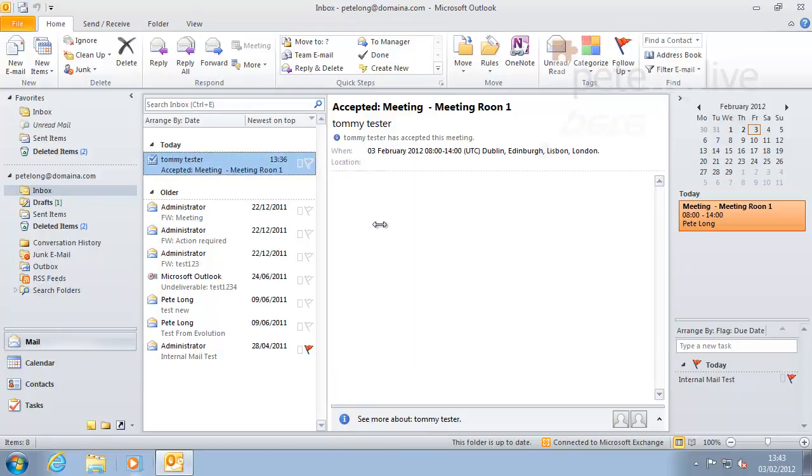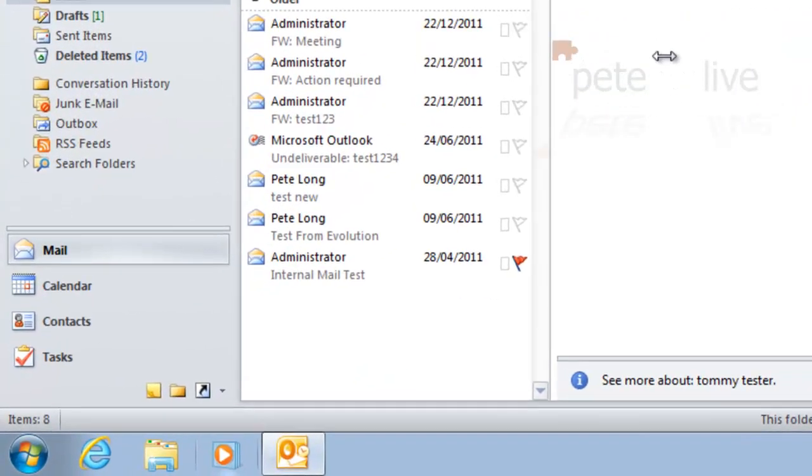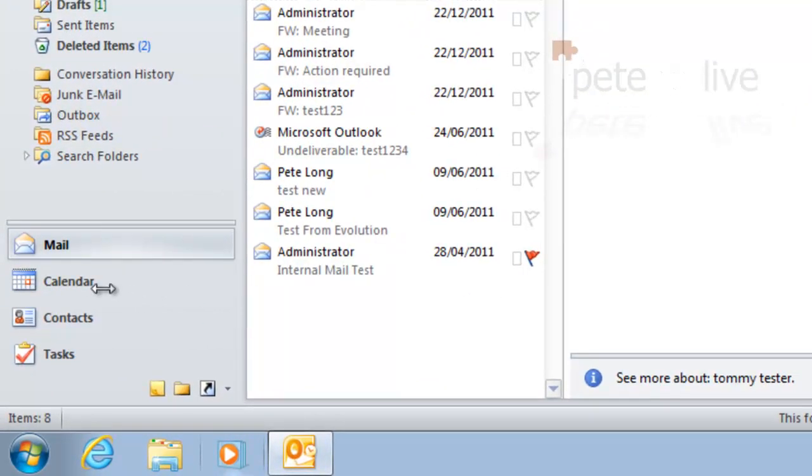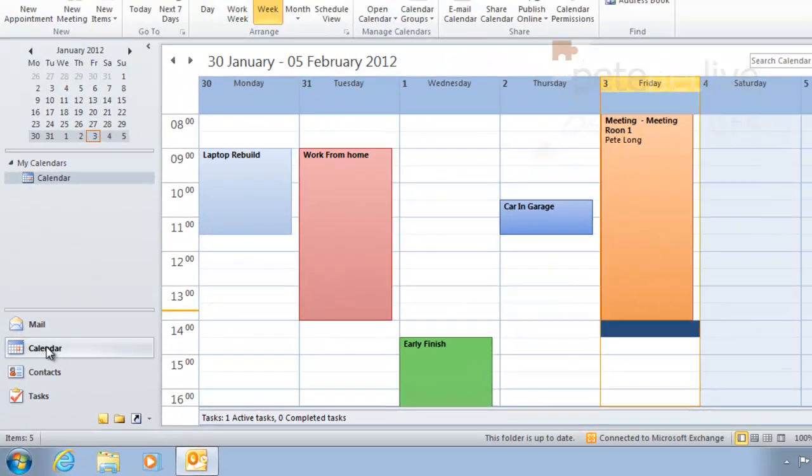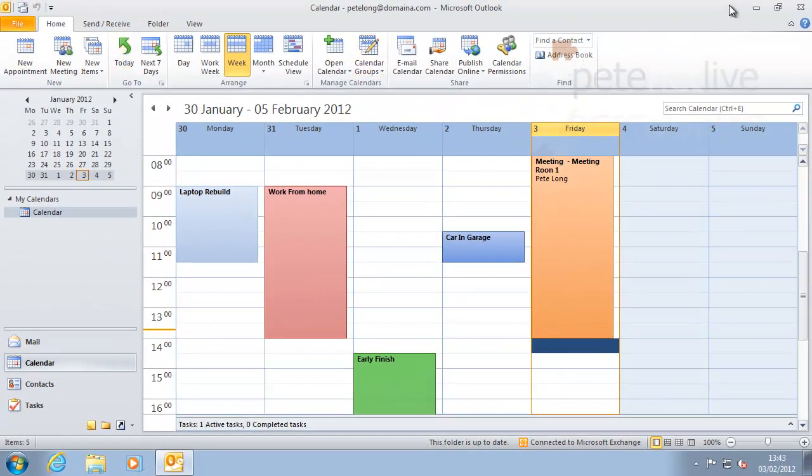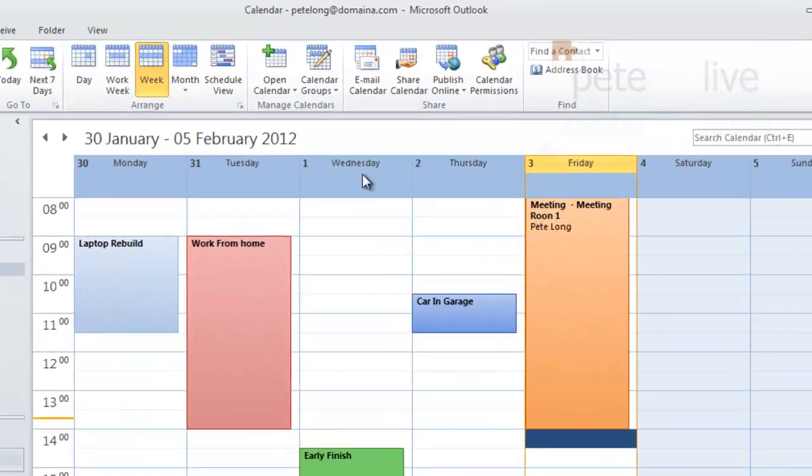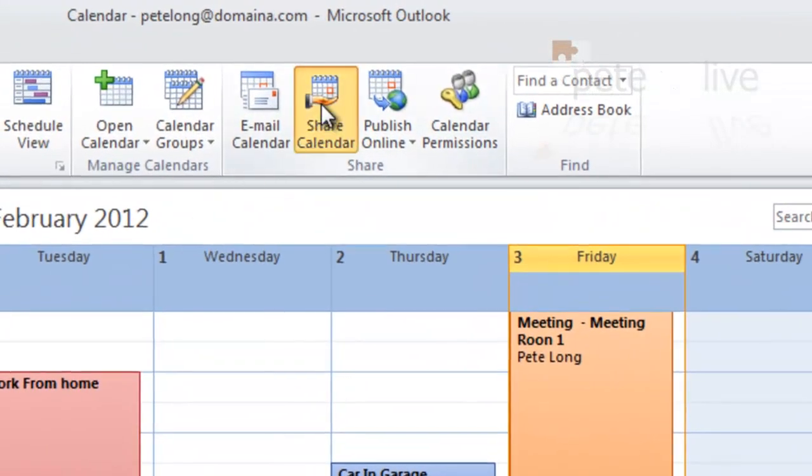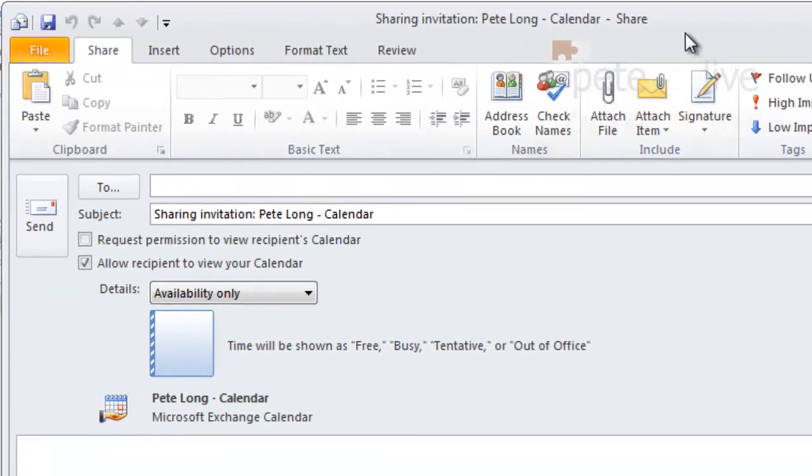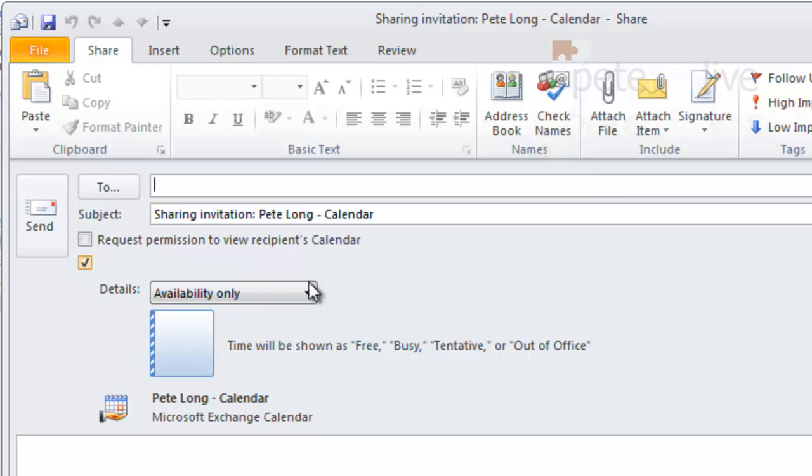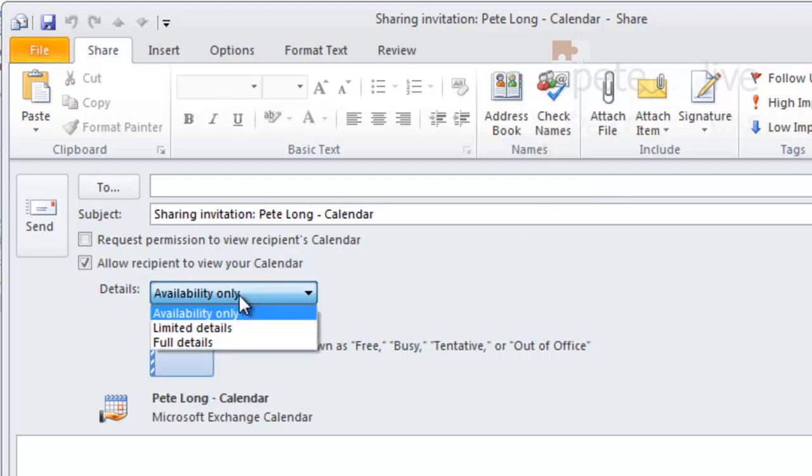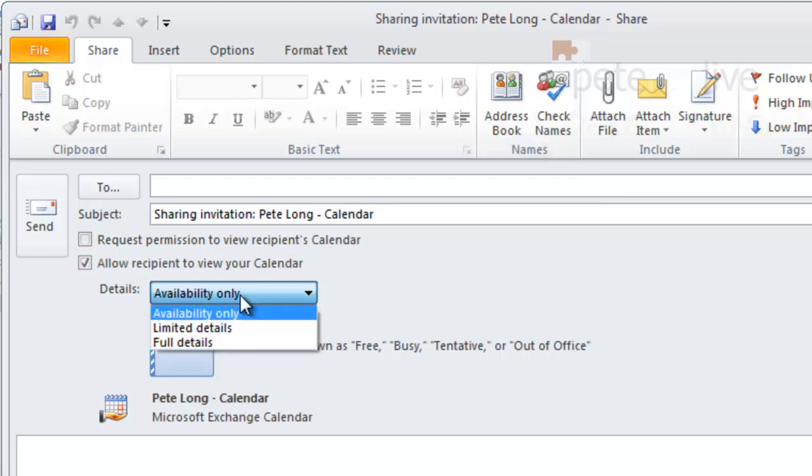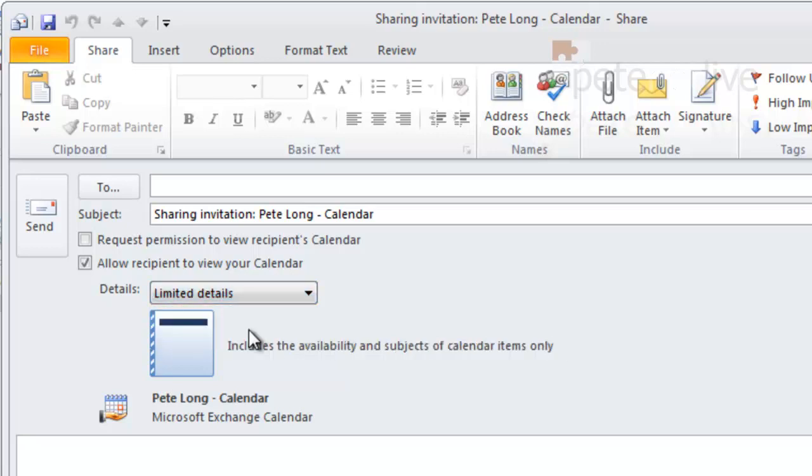You can, should you so wish, send somebody an email to say that you are granting them access to your calendar. If you've got a calendar view, make sure your ribbon bar is on, share calendar, and you'll see allow recipients to view your calendar. Pick the level of access that you want to grant them.